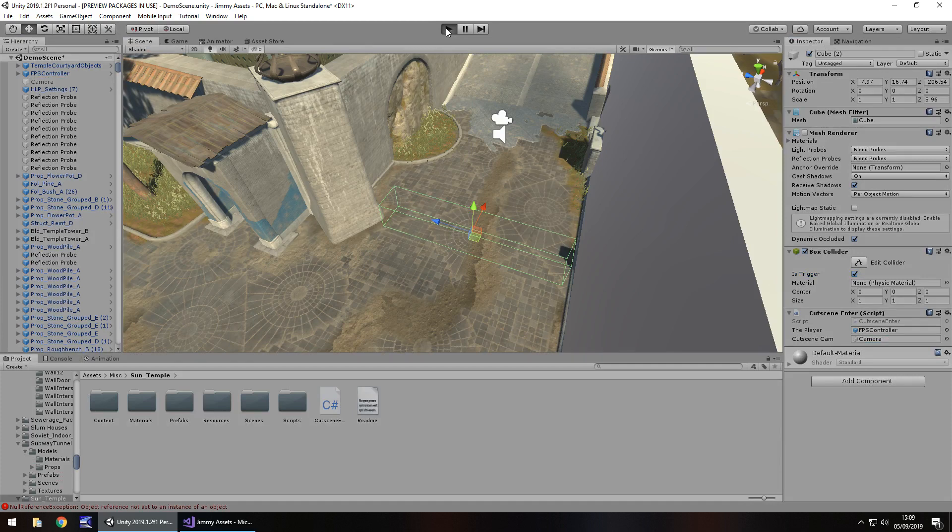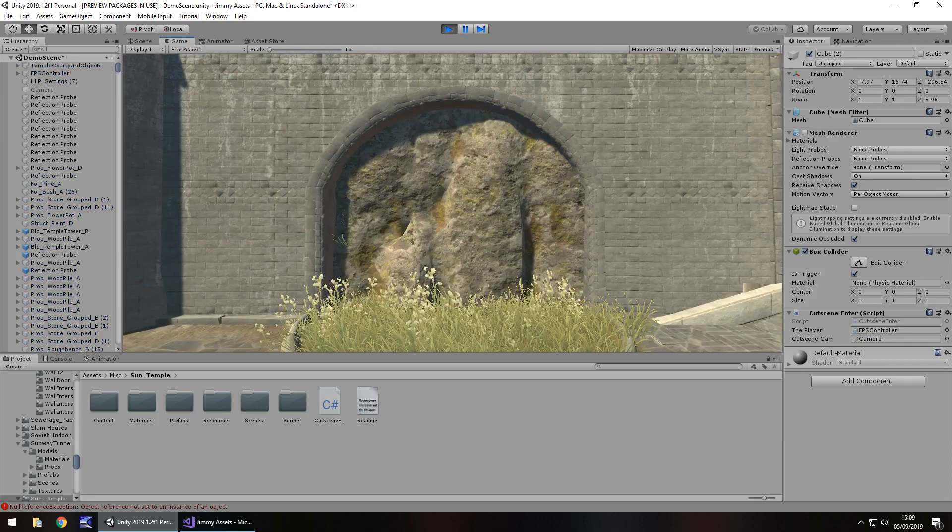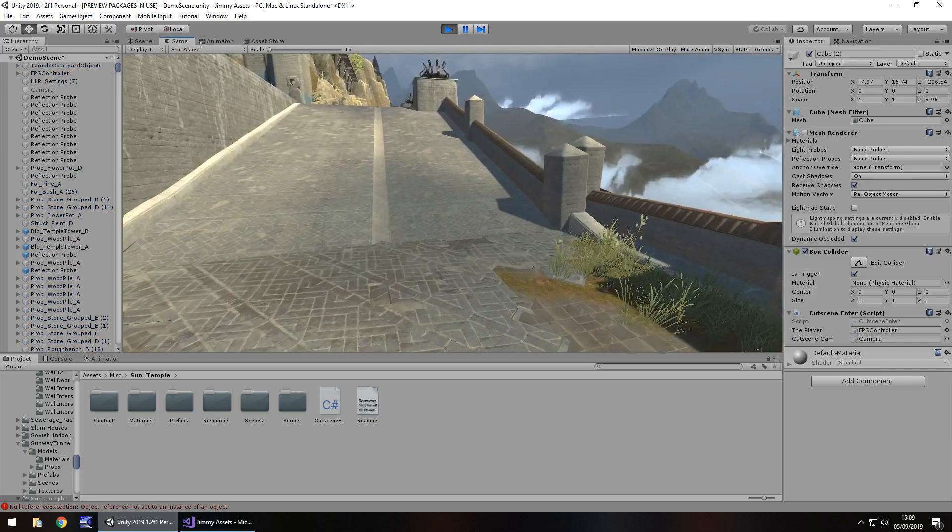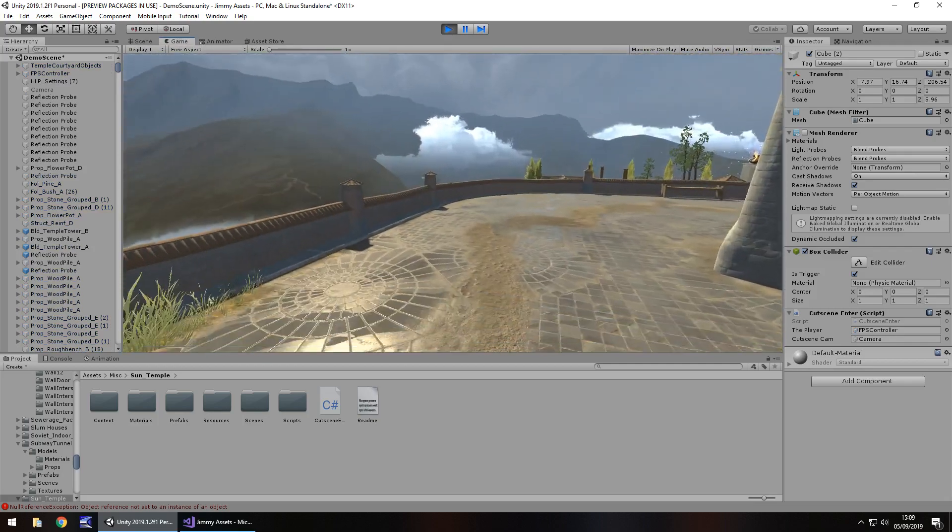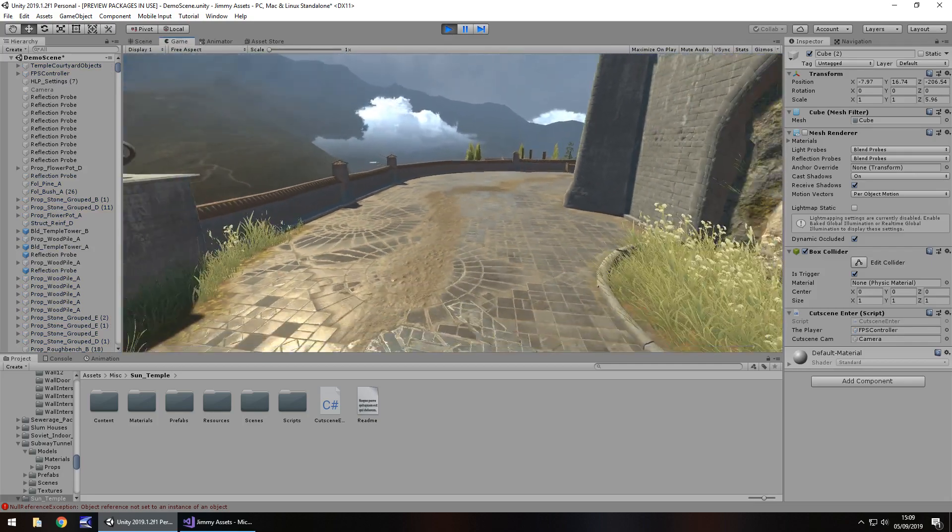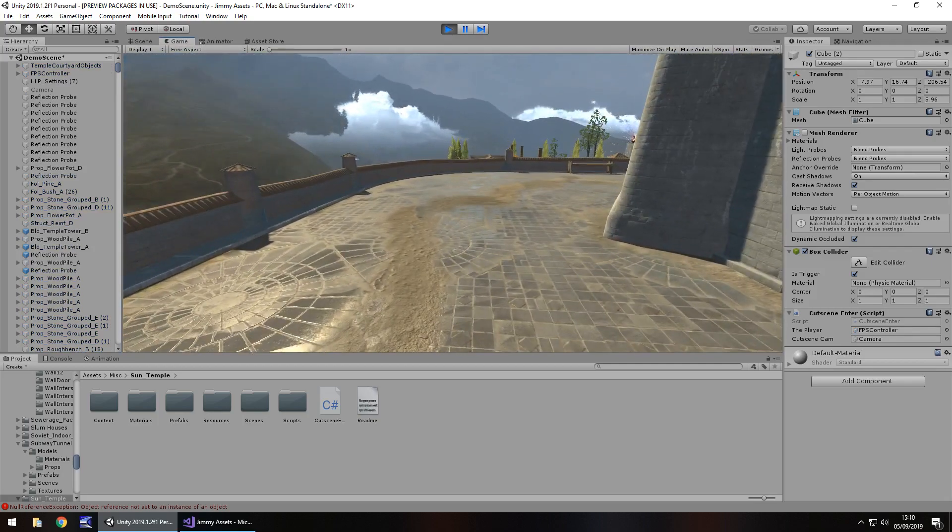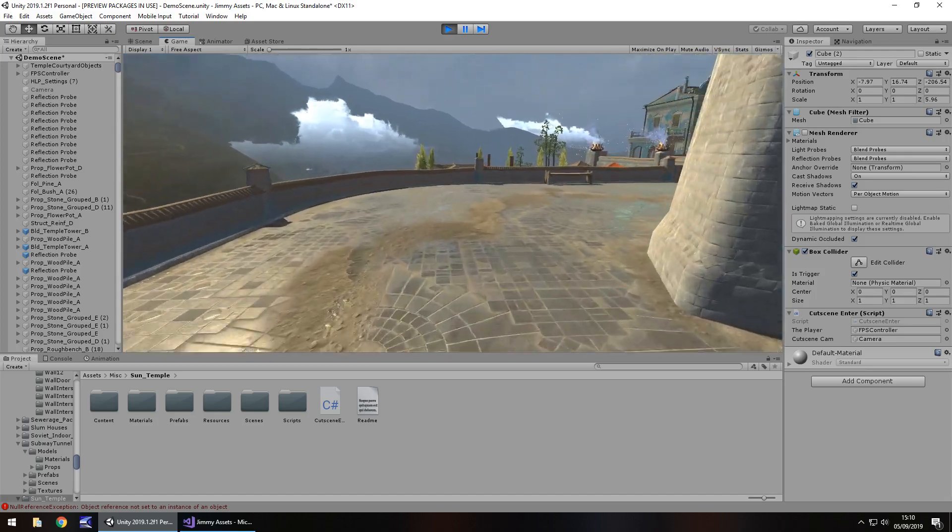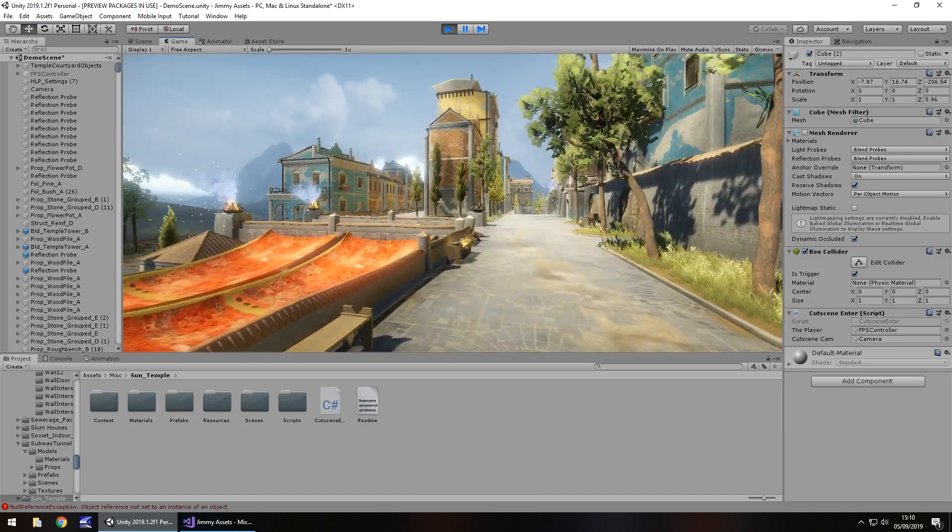And as soon as it starts, we should be able to control our player, no problem, as intended. There we go. So if we walk this way now, we should trigger that cutscene. There we go.